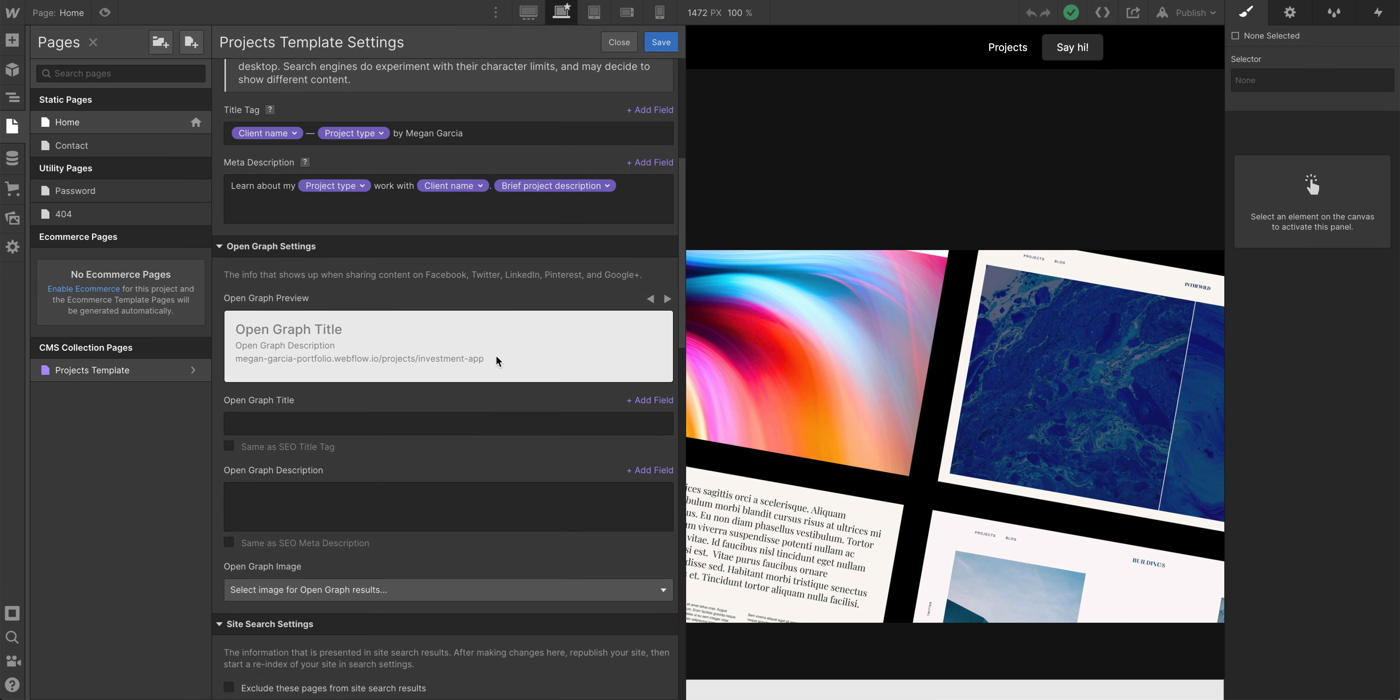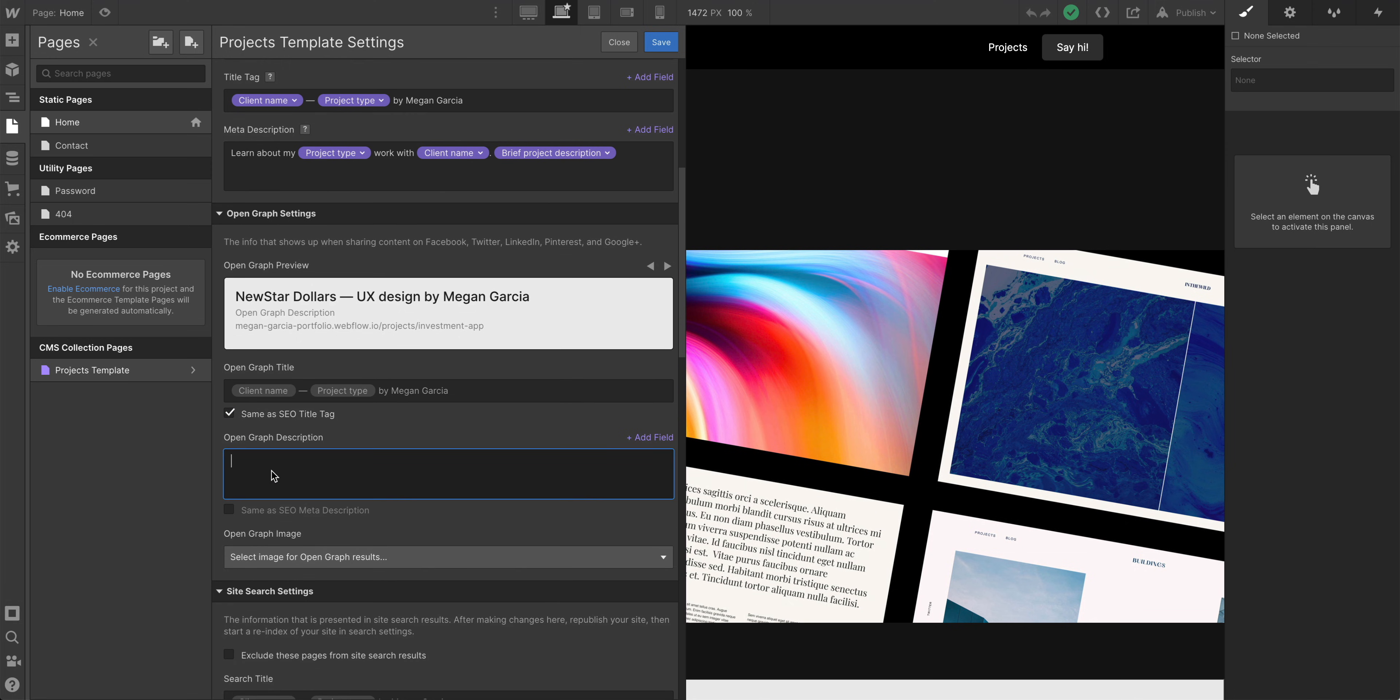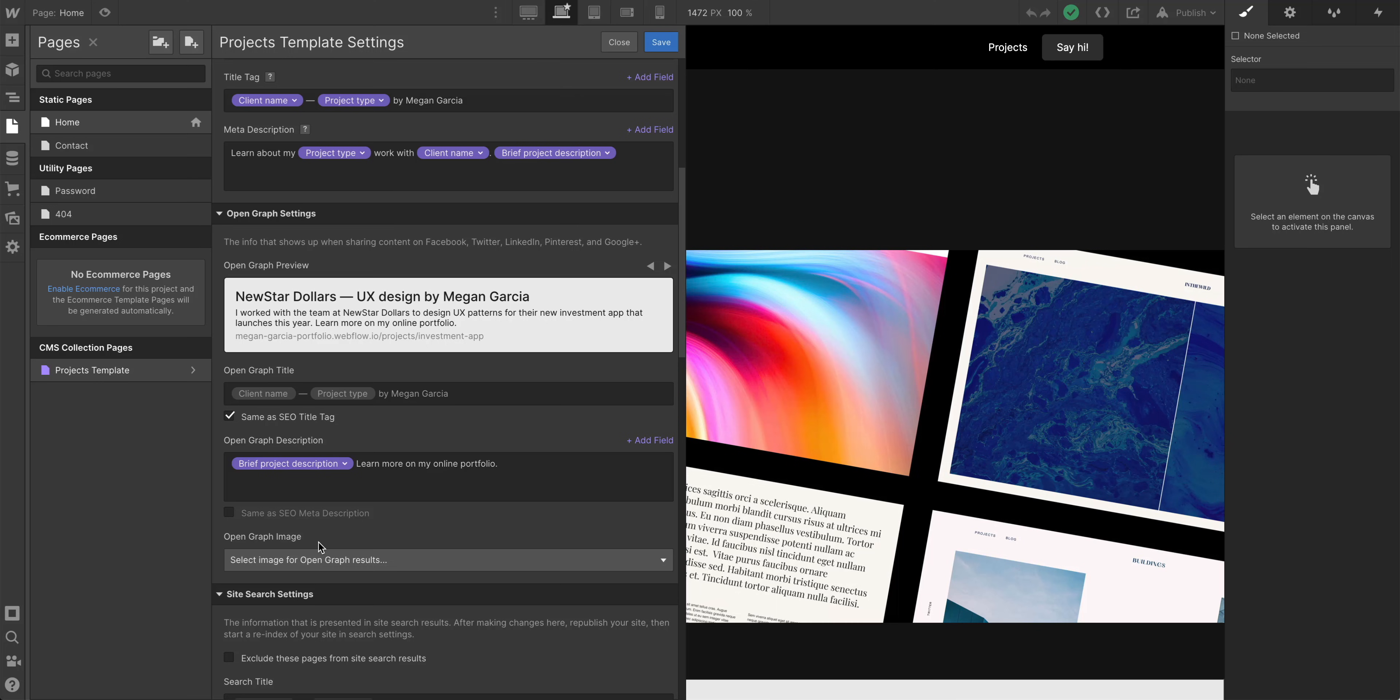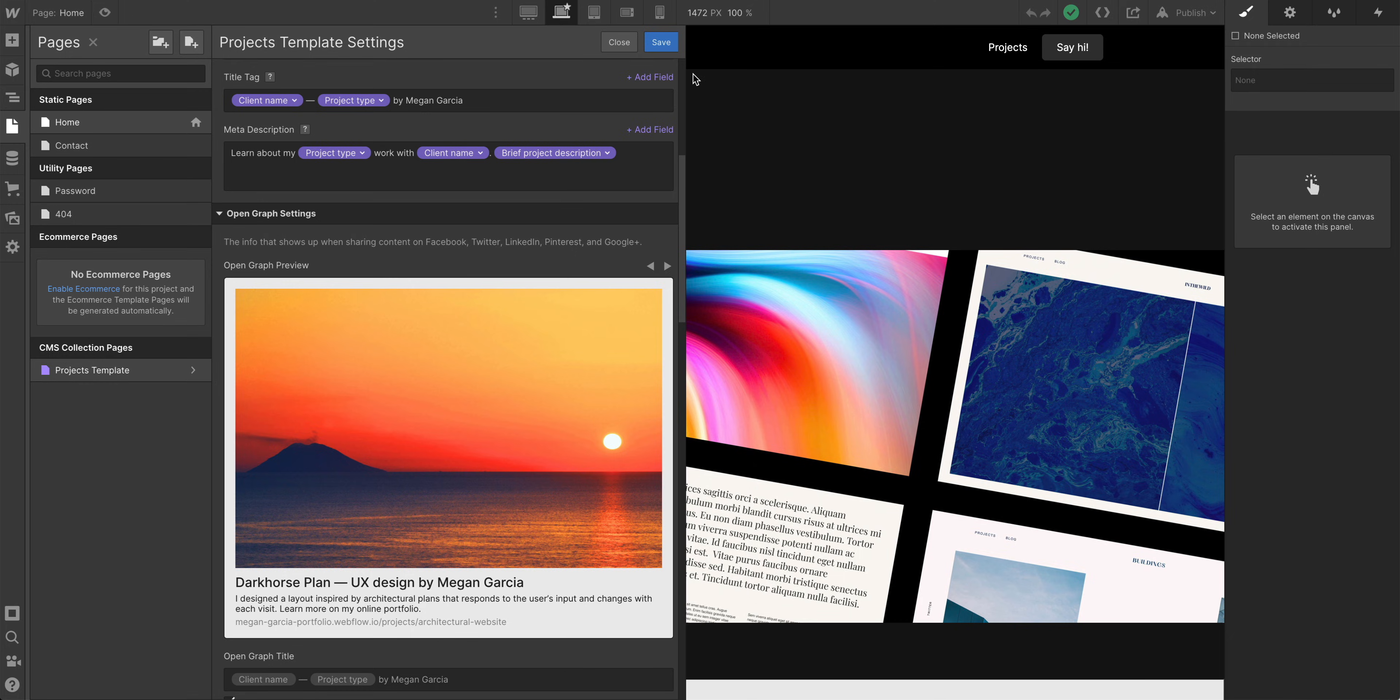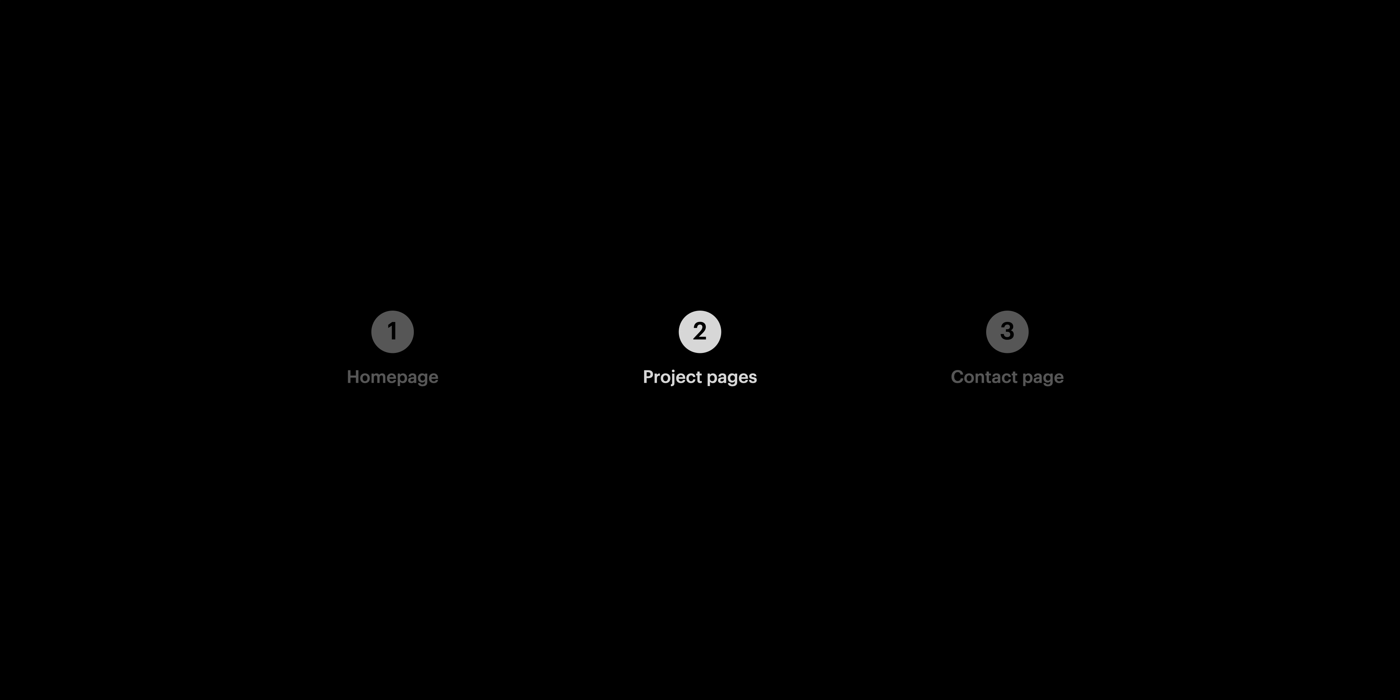Open graph settings. Same thing here. We can add fields or we can just grab, maybe for this we want to grab the same information from our SEO title tag. And maybe for this, we just want the description. Let's go to add field. Let's grab the brief project description. And maybe add, learn more on my online portfolio. And there's one more trick here. We can pull that project image, the main project image in dynamically. So from here, let's select project image. And just like that, it's pulling in into the open graph preview. It's pulling in that image from each project. Dynamically generated SEO settings and open graph settings. Let's save our projects template settings.